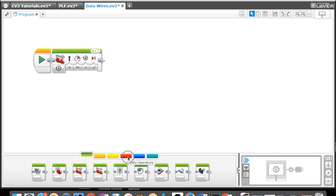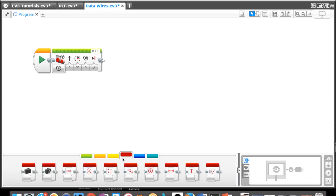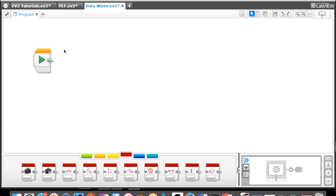But when we start to go over here to this red tab with data, we can start to use some of these functions and the robot can insert the data itself based on the readings that it's gathering. We can use data wires and this will allow us to take the output from one block and use it as an input for another block.